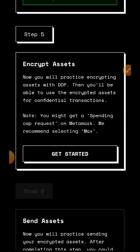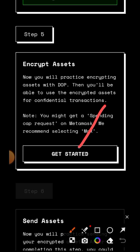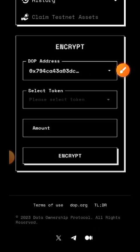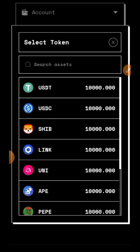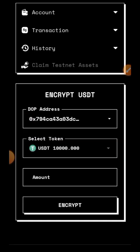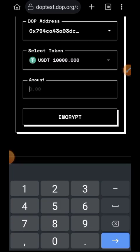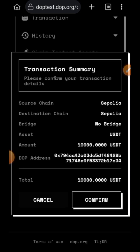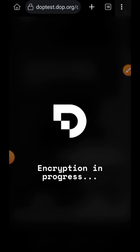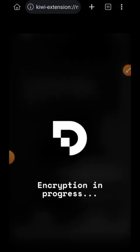Now you have claimed the other testnet assets. The first thing you are going to do is encrypt the assets you just claimed, so let's tap on Get Started. Tap on Select Token and choose your token — I'm going to be interacting with USDC so I'll choose USDT, then enter the amount. There is 1,000 USDC in my account so I'm going to enter the entire 10,000, then tap on Confirm and confirm that in my wallet.